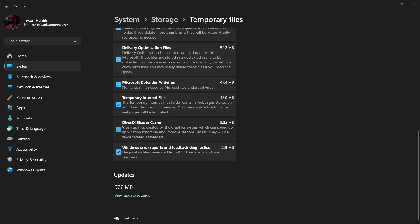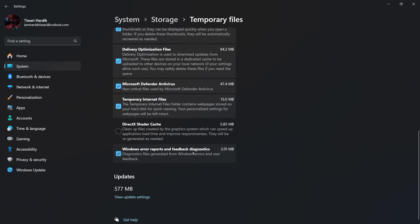So if you are playing any games or if you play some heavy games which require the DirectX shaders, then you might not consider deleting these. And then there are also some Windows error reports and feedback diagnostics.